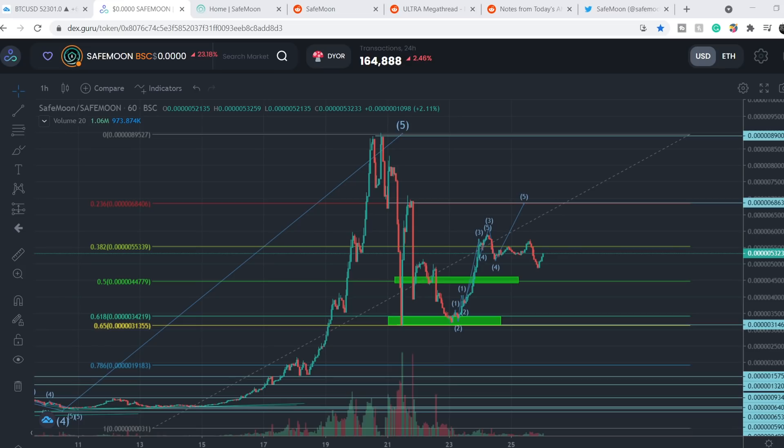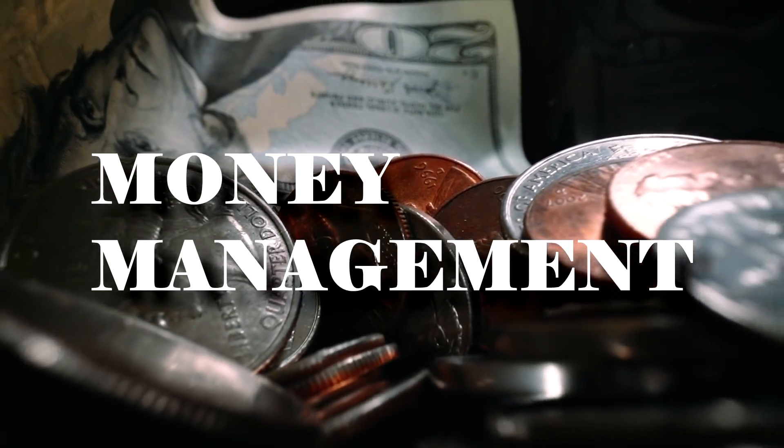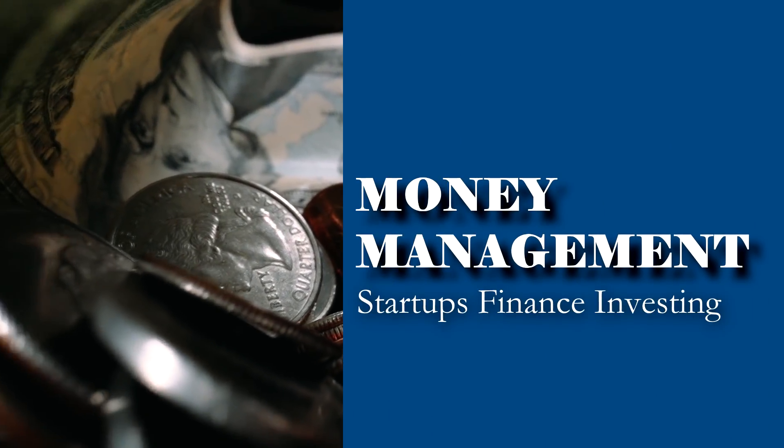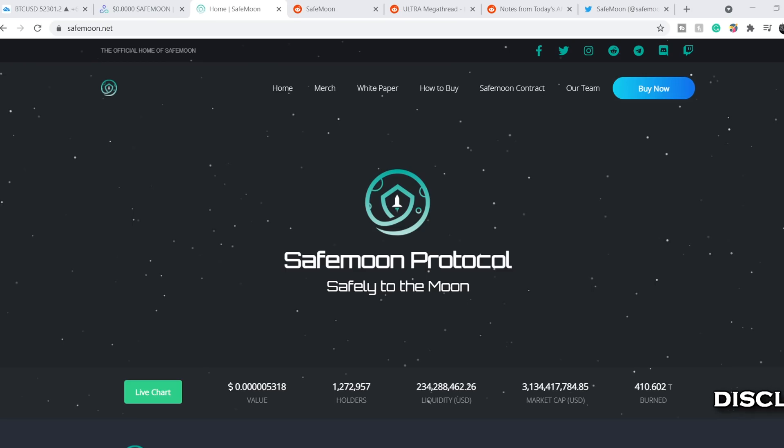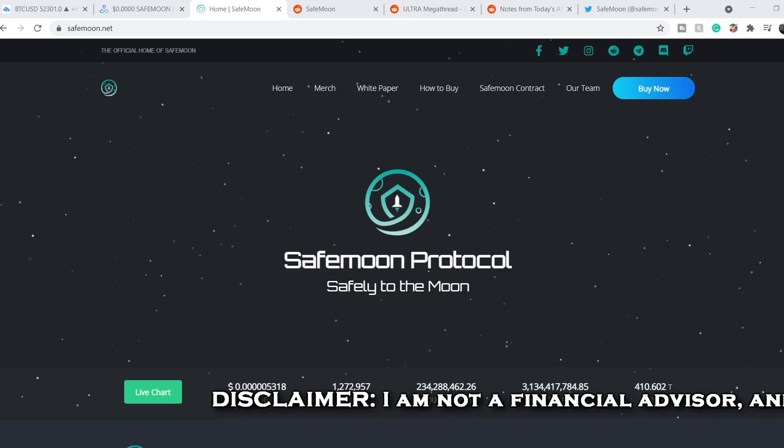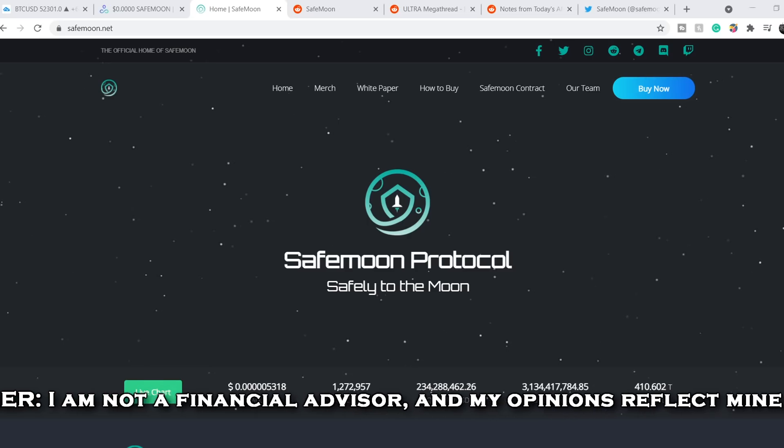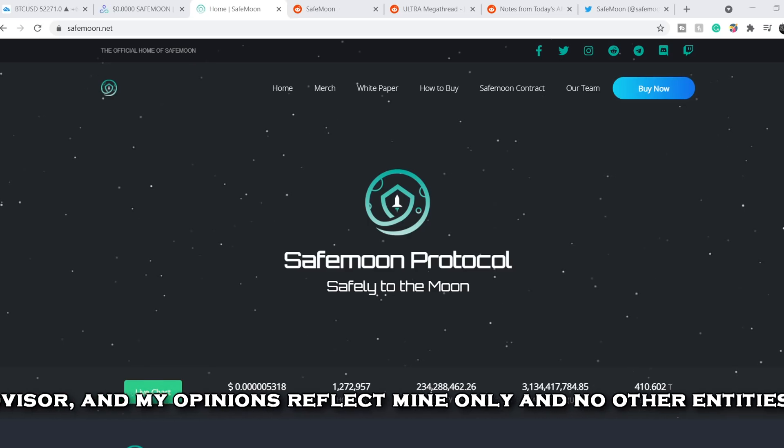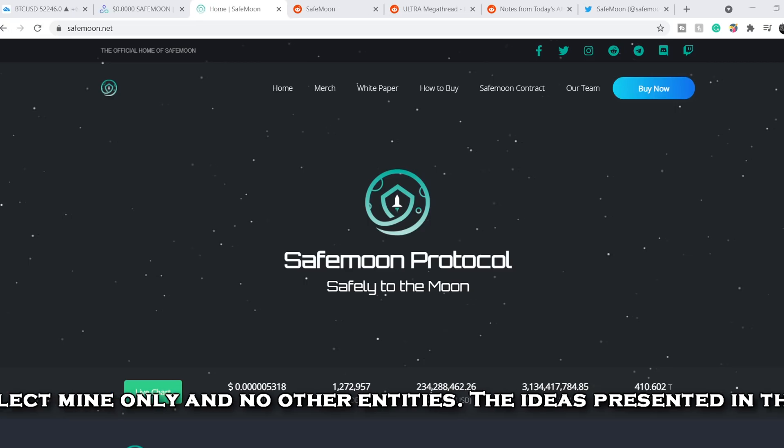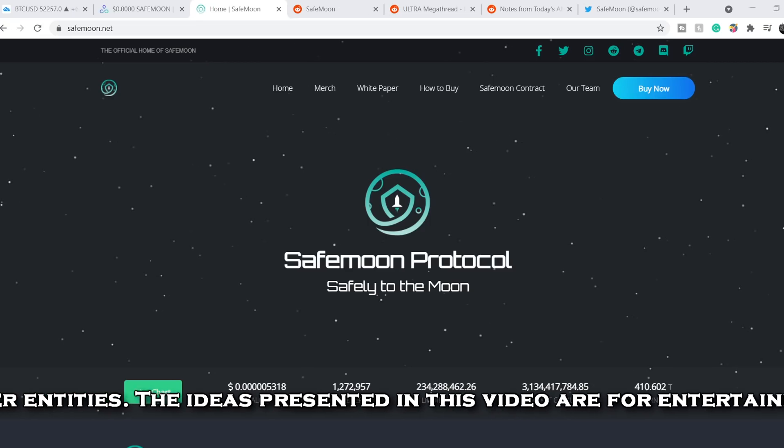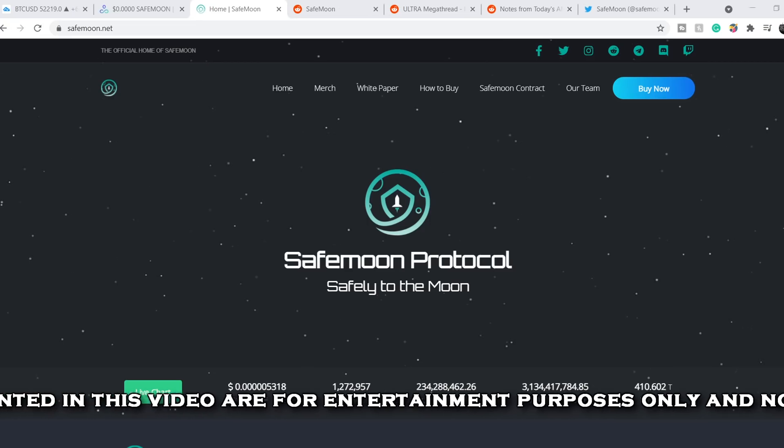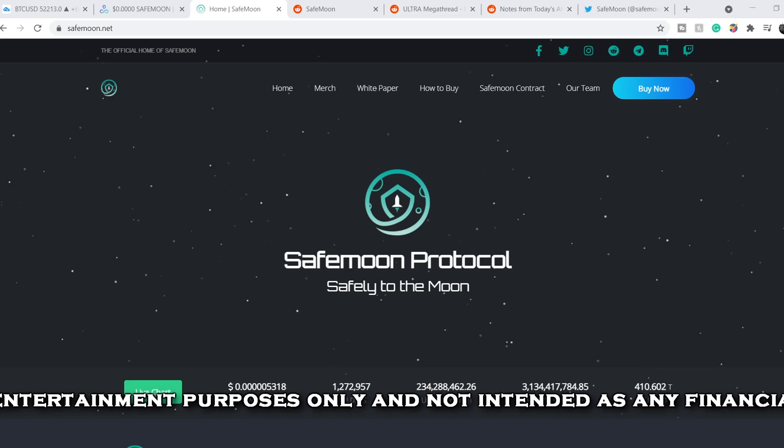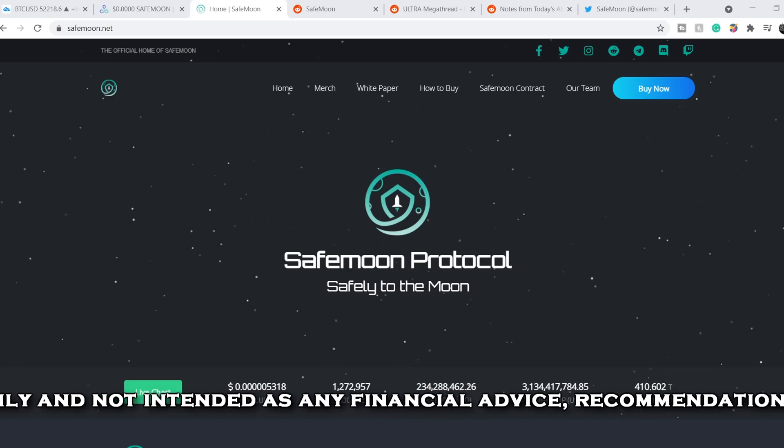What's up everybody, welcome to money management channel. My name is Andrey and today I am going to be doing a daily update on Safemoon token. Before we get into all of that, if you guys would like to earn two free stocks with WeBull valued up to $1850, please check out that link in the description below. All you have to do is sign up for an account, deposit $100 and choose your free stocks.